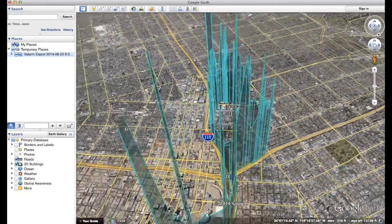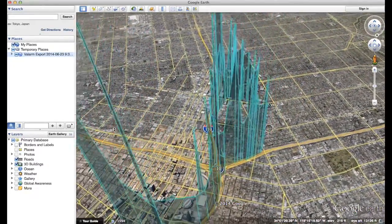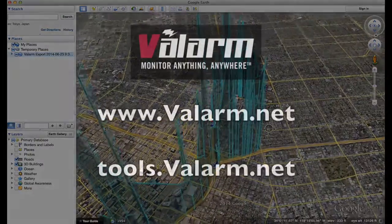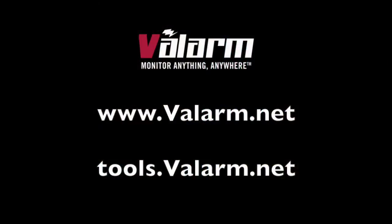Now you know how easy it is to deploy Valarm's real-time mobile sensors for remote environmental monitoring. So get out there and do it. Don't hesitate to contact us at info at Valarm.net if you have any questions, comments, or suggestions for another video. Thank you.